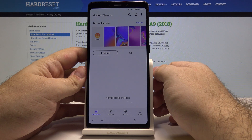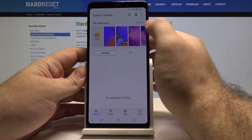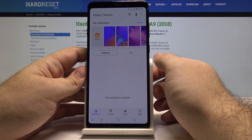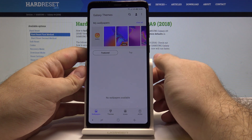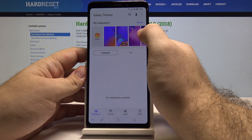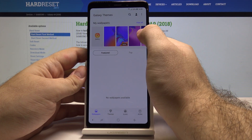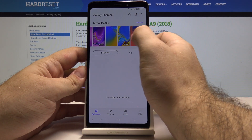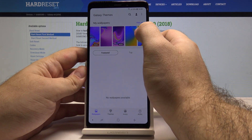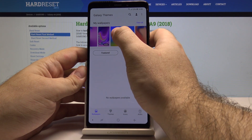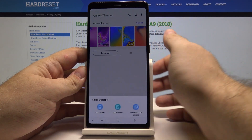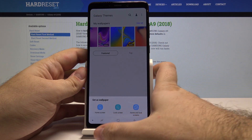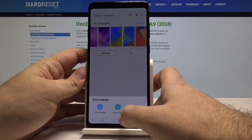In here we have a special Samsung only menu for Galaxy themes. And here in the upper part of the screen we have wallpapers that are already saved on our screen. We can choose, let's say, this blue and yellow one.